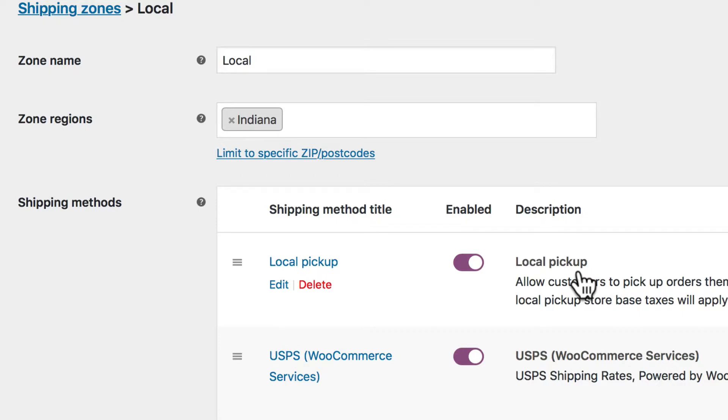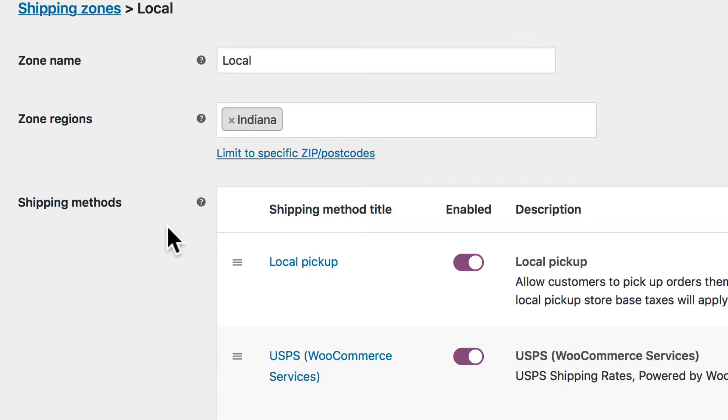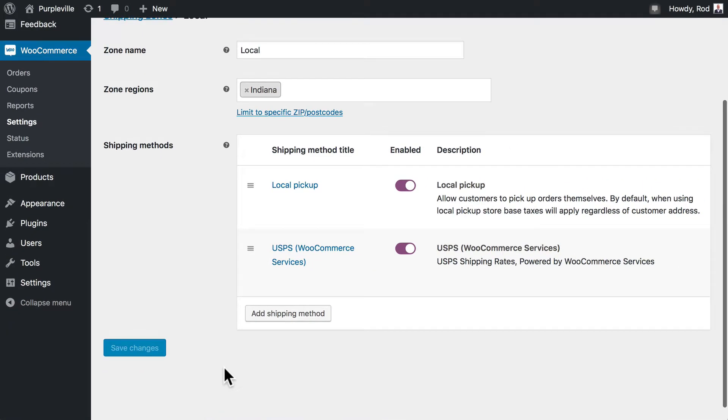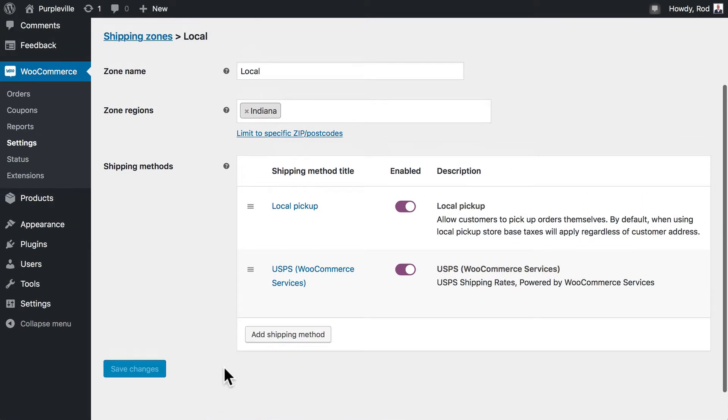The reason I need to add USPS, even though I already have it set for all of the United States, is because we're setting up this local zone. And as we read just a moment ago, if I don't choose a particular shipping method, then it won't show up if somebody's, for instance, from the state of Indiana. So I need to add that back in. So you should see something like this, again, with whatever local area that you used.